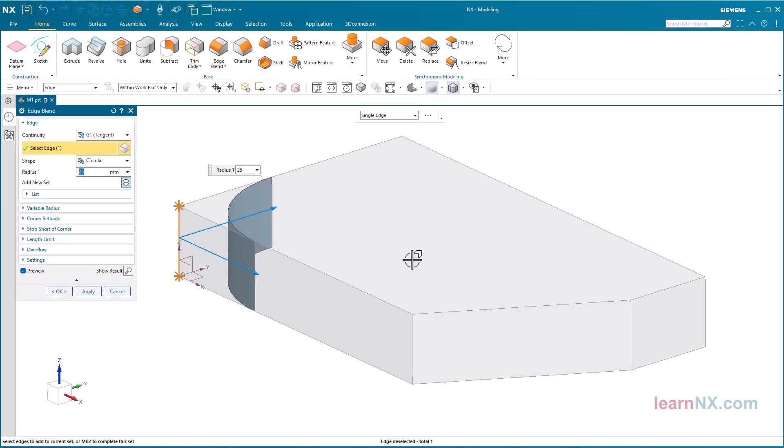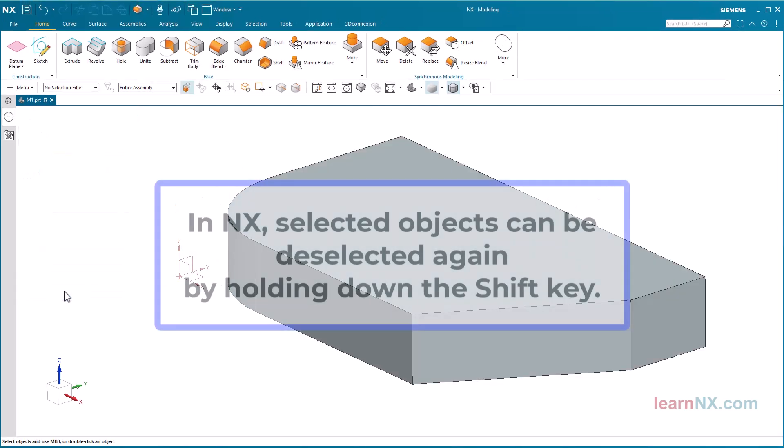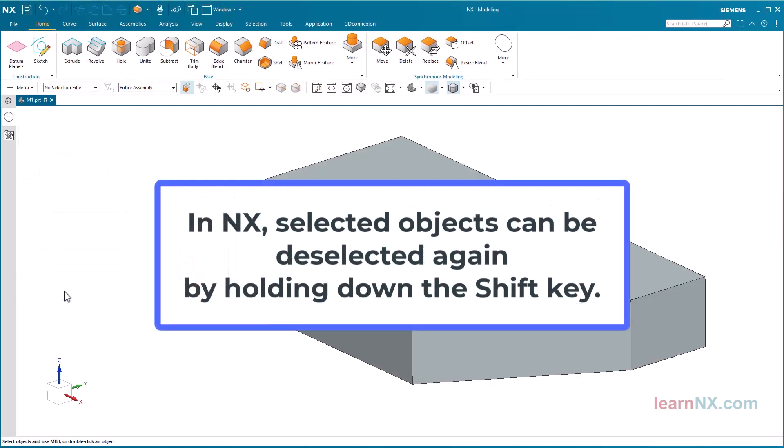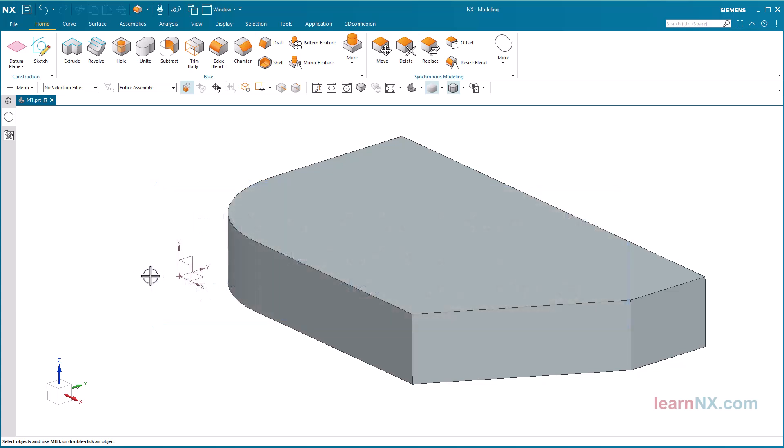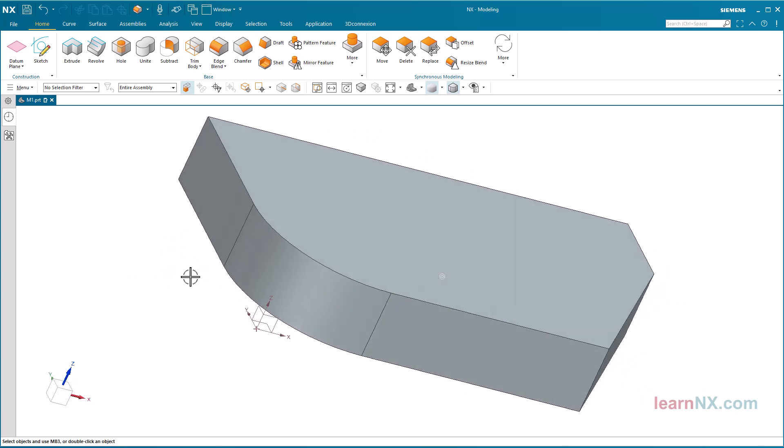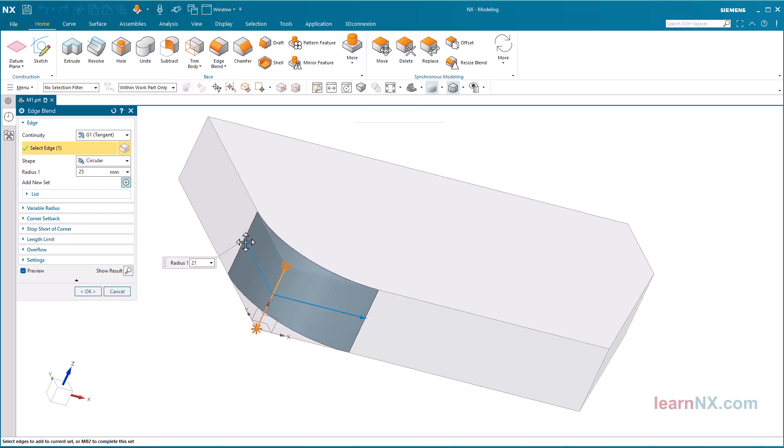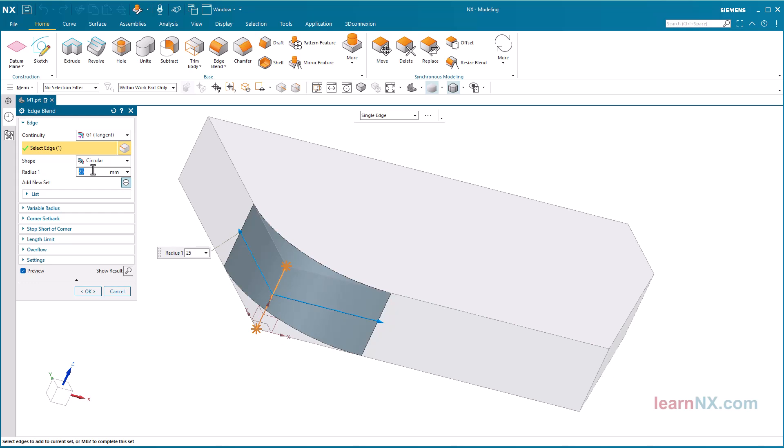Now confirm with OK. In NX, selected objects can be deselected again by holding down the Shift key. Double-clicking on the surface of the Edge Blend takes you back to the menu. Here you can change the settings at will and finish by clicking OK.